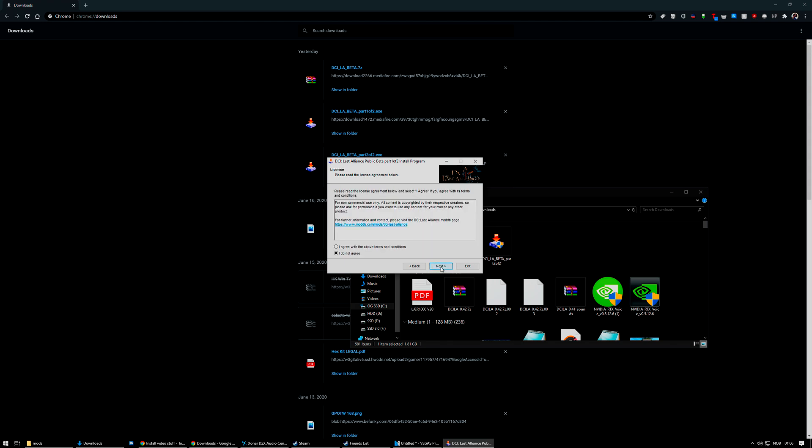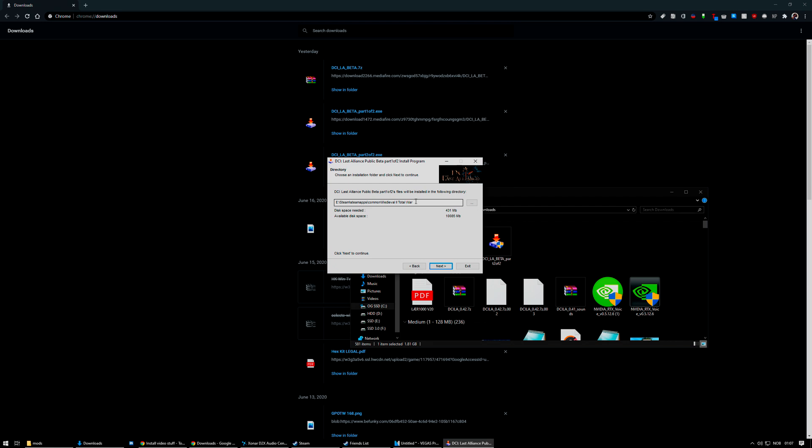You click next, you agree with the license agreement, because of course you do. And then you double check that the installer has automatically found the correct Medieval 2 Total War installation in the correct hard drive, and that it ends with Medieval 2 Total War. This is probably the most important bit that a lot of people get wrong. You need to have it end in Medieval 2 Total War, not 3rd Age or something, because then it will be installed incorrectly and it won't work at all.